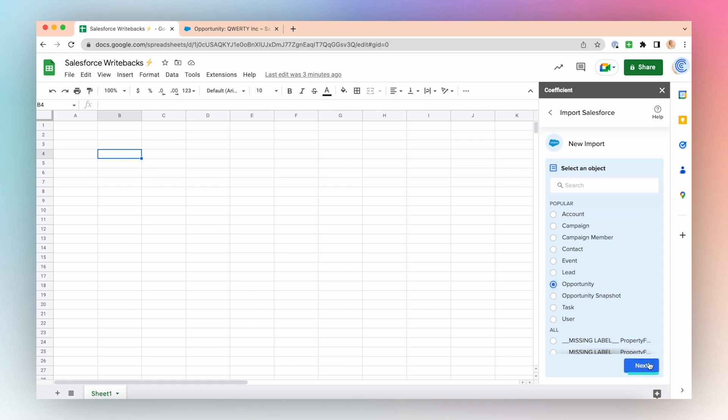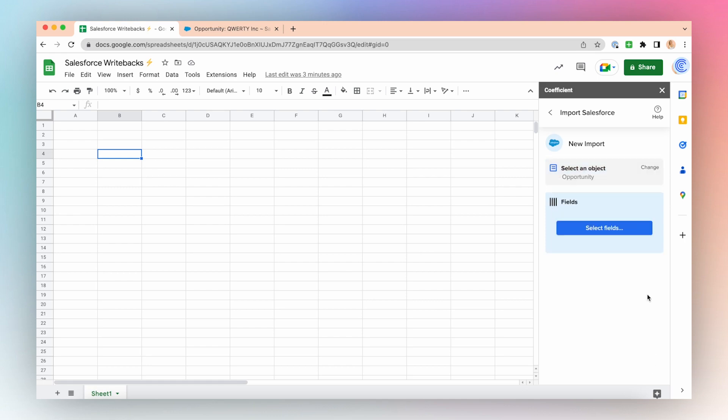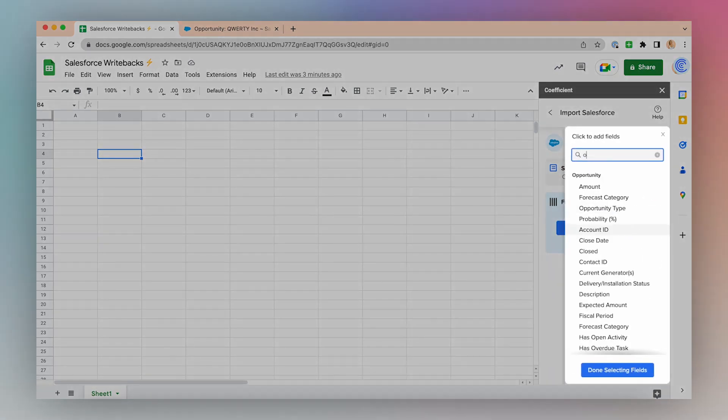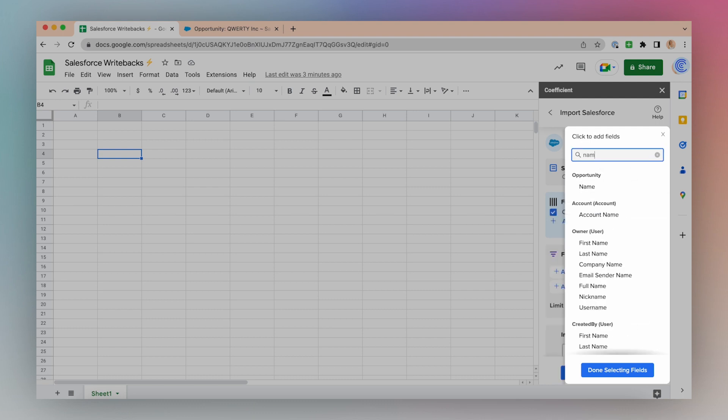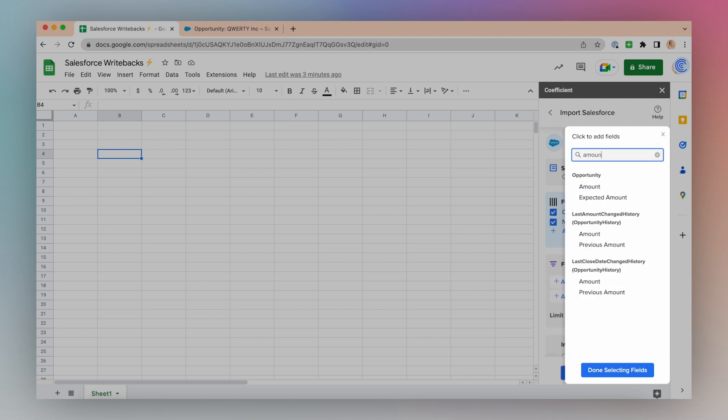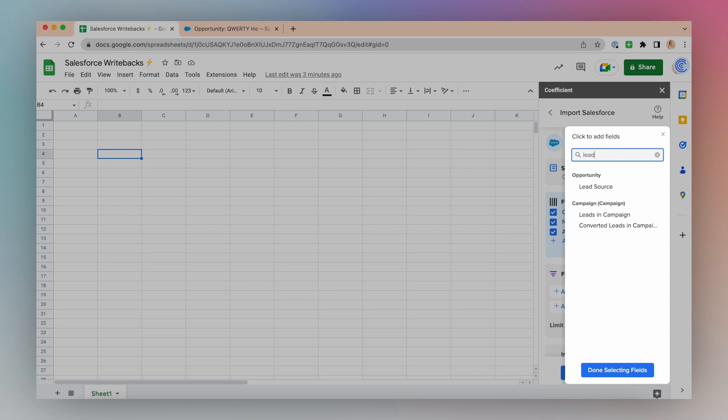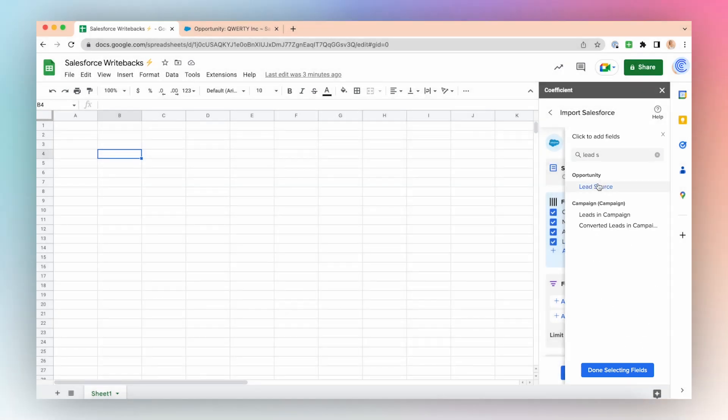Click Next, select Fields, and add your desired object fields to the import. When you're done selecting fields, click Done Selecting Fields.